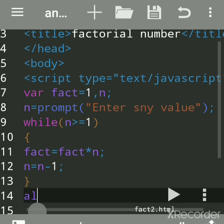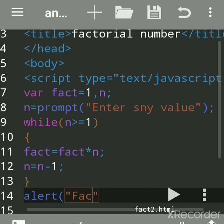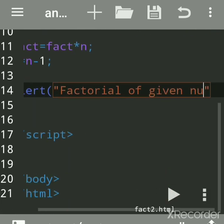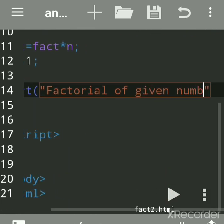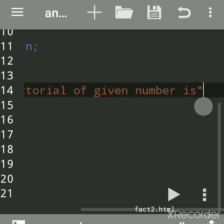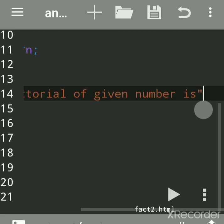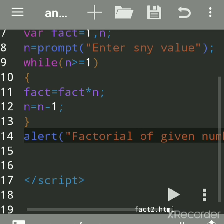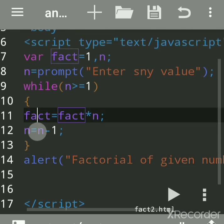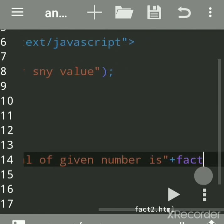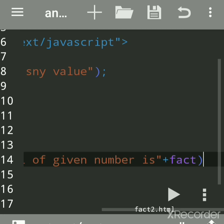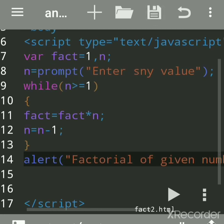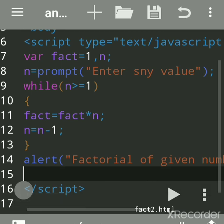We will print the result by alert function, or you can print by document.write or by confirm. Factorial of given number is... We will write plus sign. Now this plus sign is not for addition, our result will be stored in this fact. So write fact for the final result. Close the bracket, that is parenthesis, give semicolon and save the file. Now you have to close the script tag.